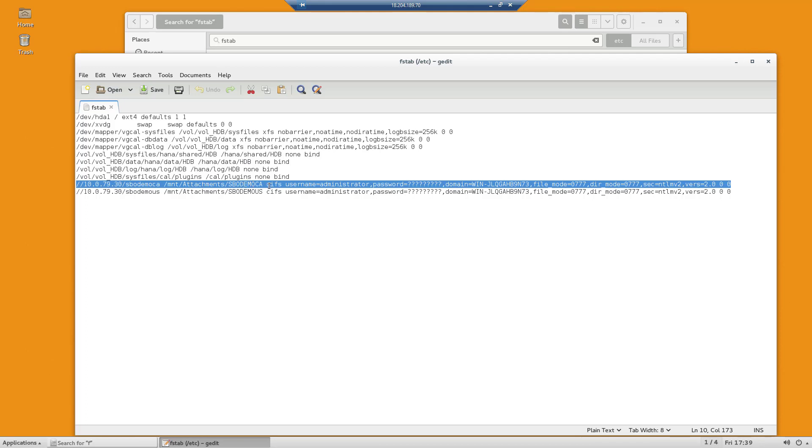And then the rest is a series of commands that tells Linux how to use this line. In this case, giving it a username of administrator, a password, which I've blanked out, a domain name, which is my Windows domain name. And then the fact that I want to use a file mode of 0777 and a directory mode of 0777, which basically gives all access to that mount and that mapping. This FSTABs command is used when the Linux server starts up or I issue a mount-a command. So this is the final piece in the configuration puzzle that needs to be done on the SAP Business One Linux server.